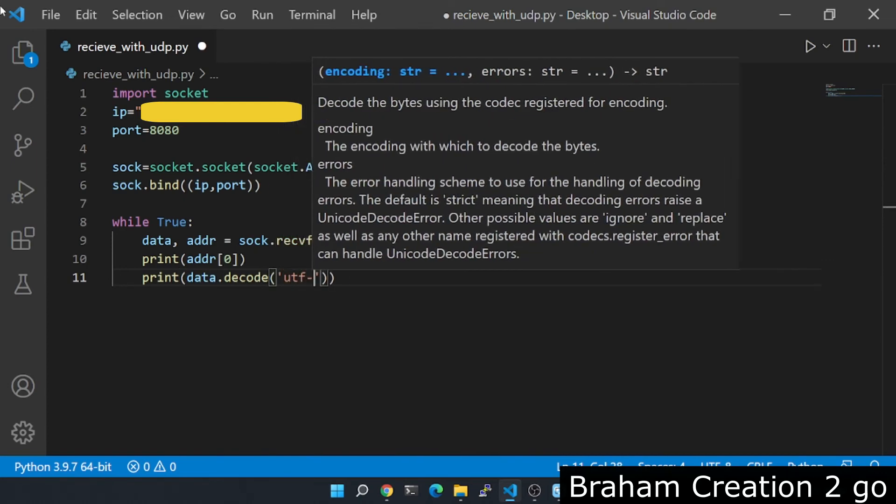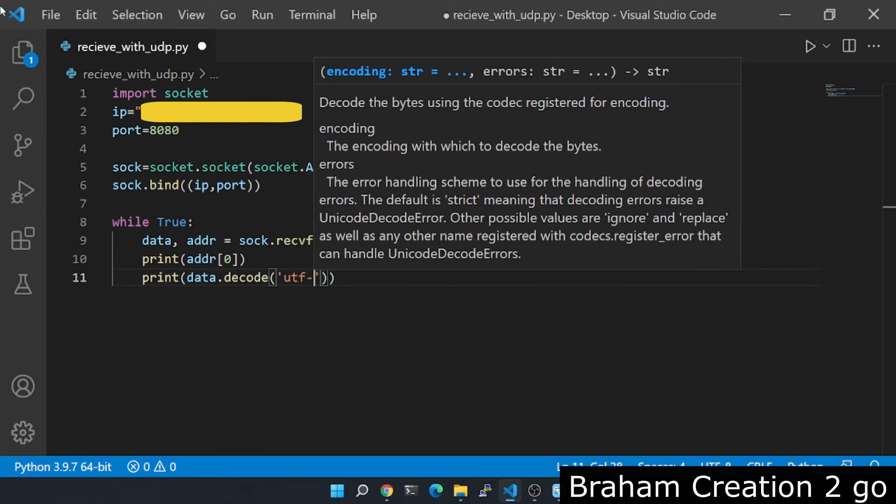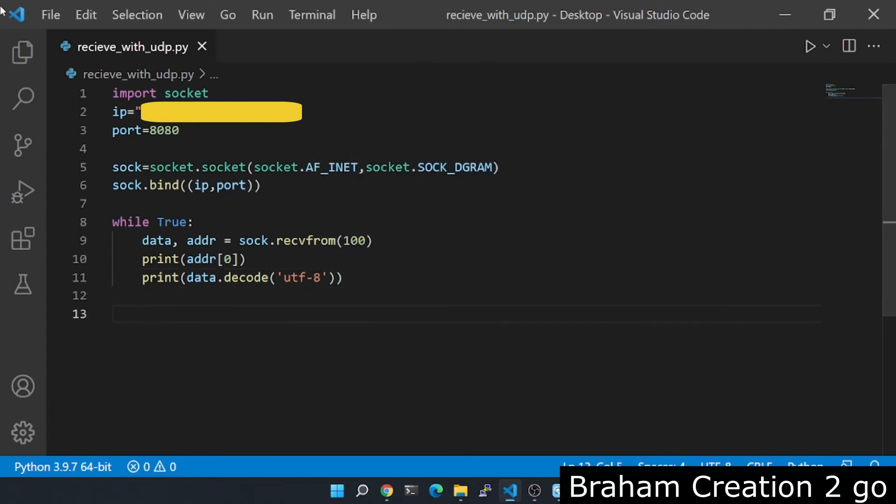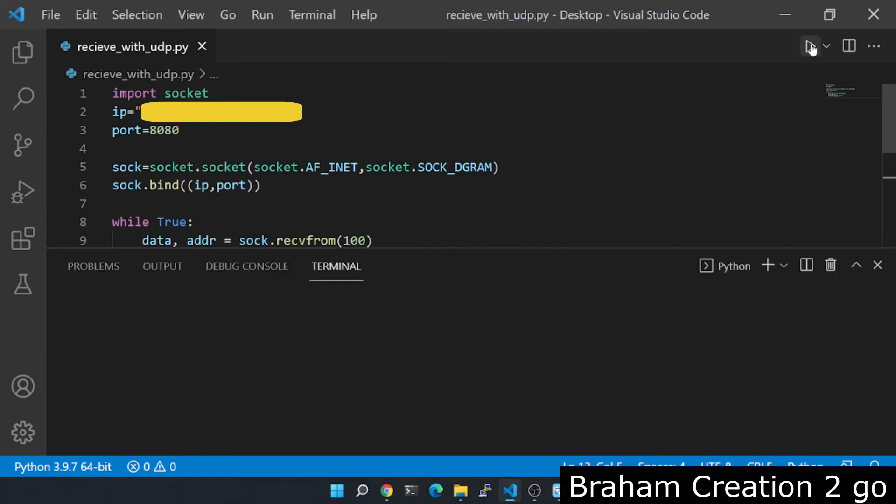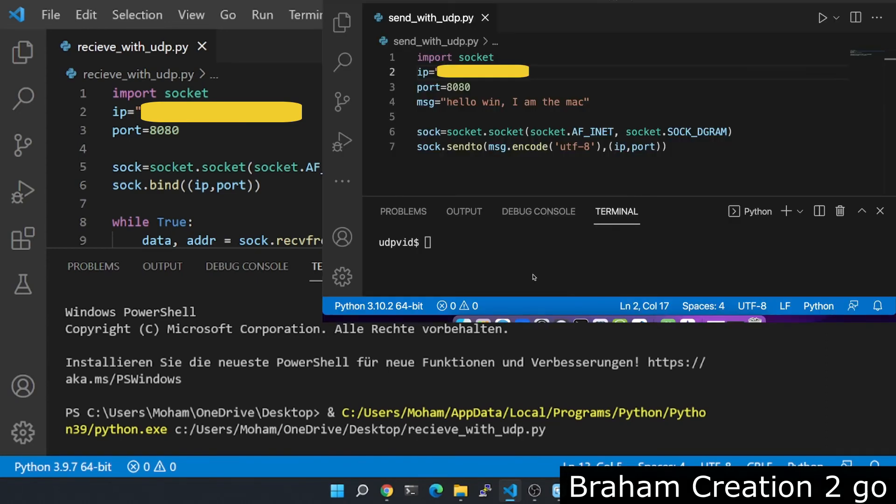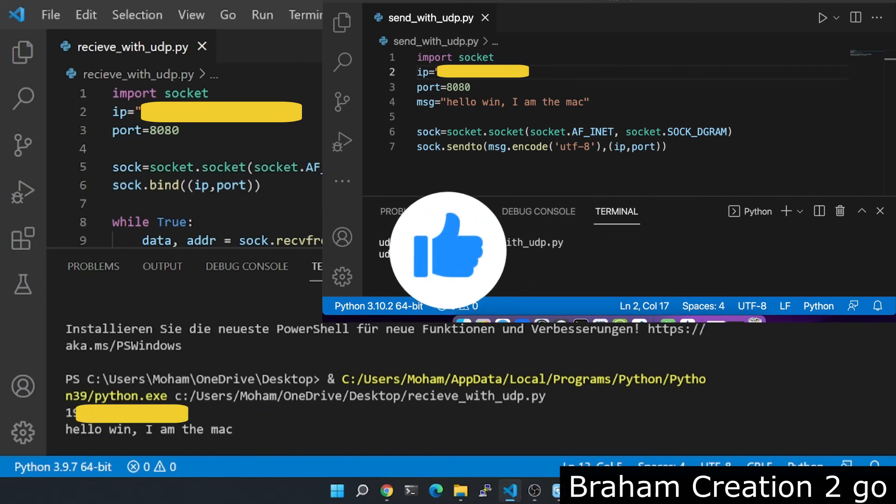Okay, now we are ready to receive some data. Let's run this code. Here I will type python3 send underscore with underscore UDP dot py. And as you see, we receive the IP address and the message.